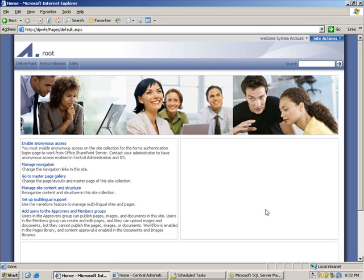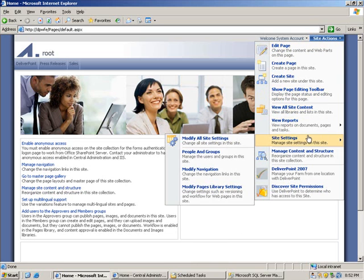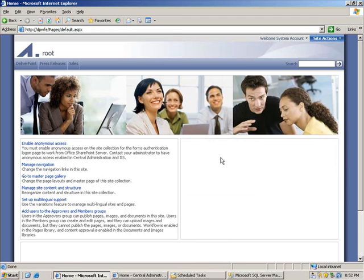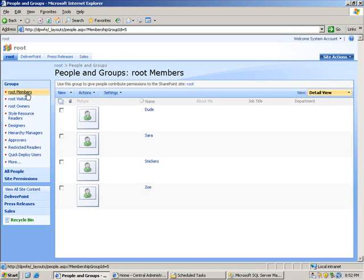The first thing I'm going to do is show you what users have permissions to the top level site. So I'm going to do that by choosing site actions, site settings and navigating to people and groups. You'll notice that we have Dude, Sarah, Snickers and Zoe who are all granted permission via the root members SharePoint group.